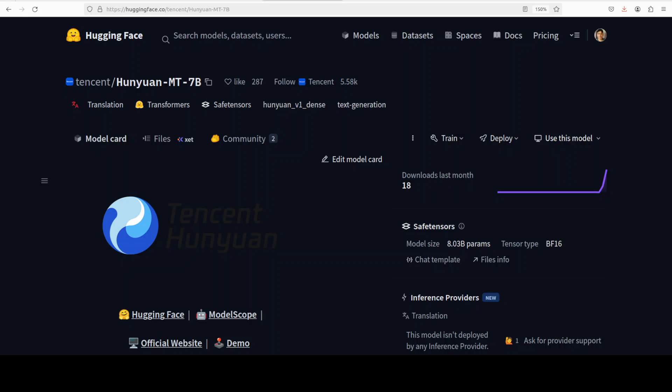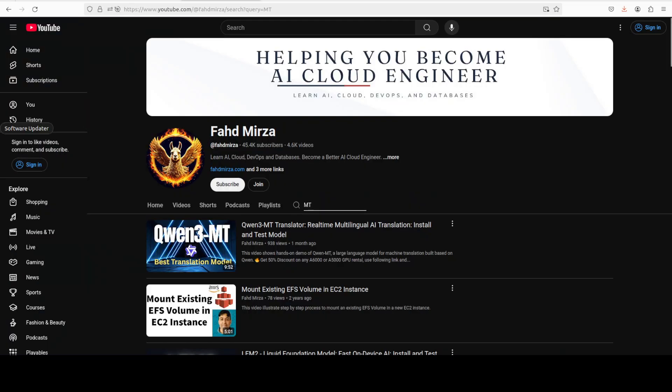As was expected, another day, another Chinese model from another Chinese company. This time Tencent has dropped this translation model which comes packed with another ensemble model which does the translation. In this video we are going to install this Hanjuan MT-7B from Tencent on our local system and we will check out how it supports translation in multilingual 33 languages across the globe. This is Fahad Mirza and I welcome you to the channel.